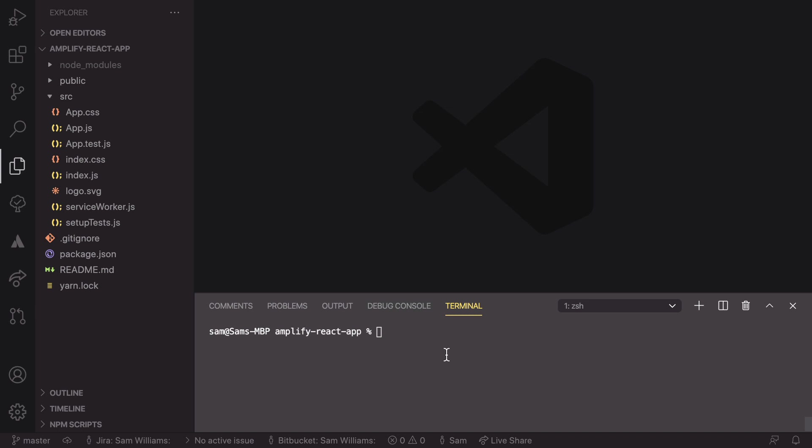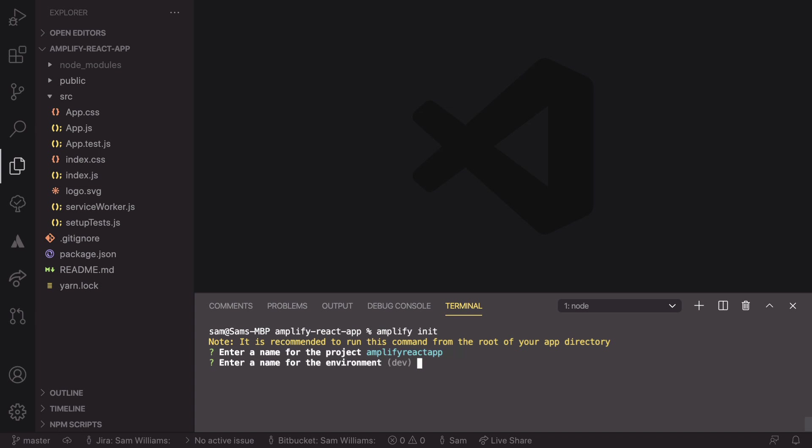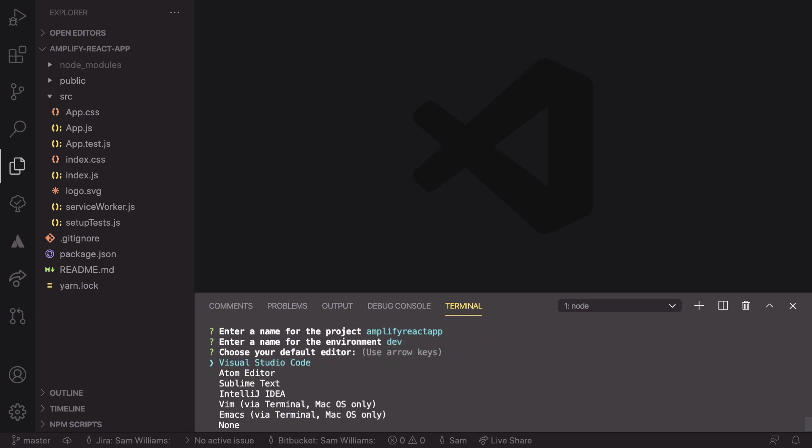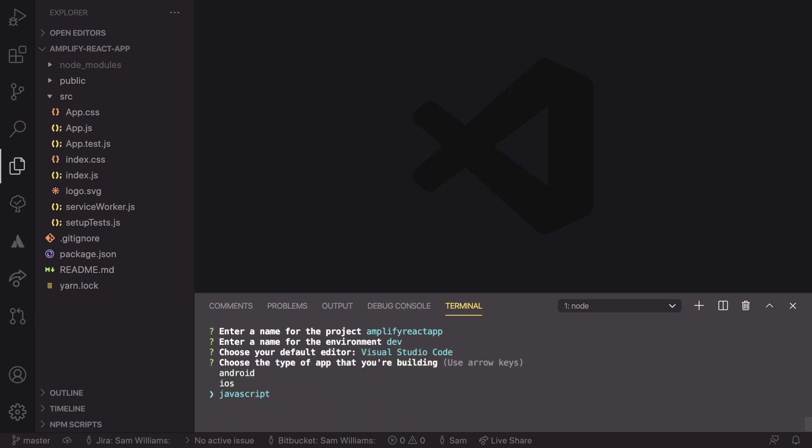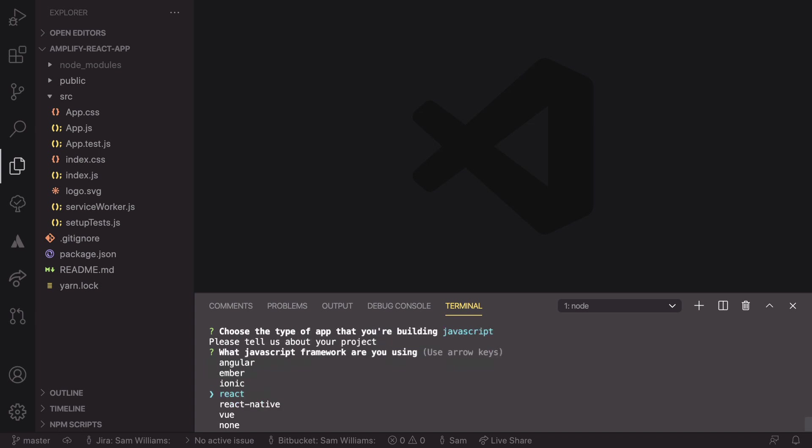So the last thing that we need to set up is we need to initialize amplify on this repo. We do that with saying in our terminal, amplify init, and we'll go through some extra steps to set up this project. We need to enter a name, an environment, and for these I'm going with the default. We can choose our editor and I'm going to use VS code because that is what I'm using. We're developing a JavaScript app, so we can hit enter.